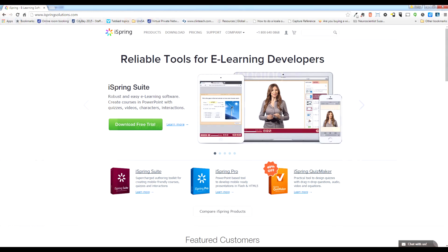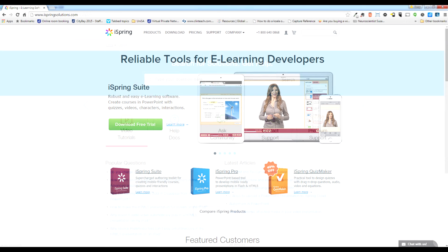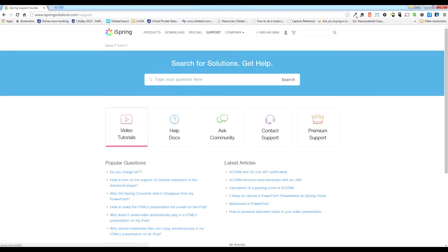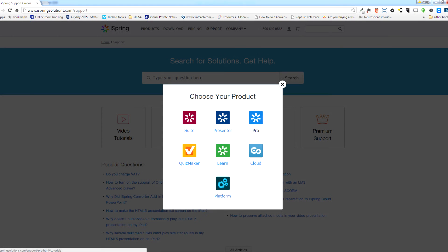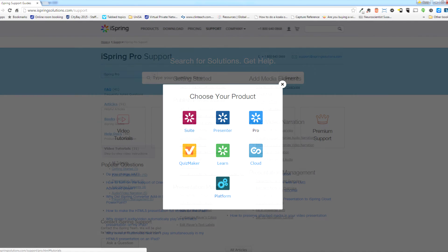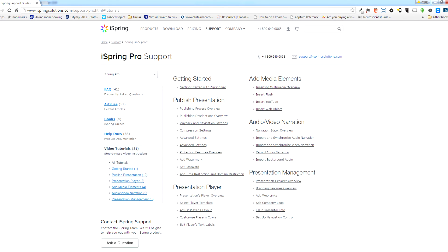To learn more about using iSpring Pro 7, visit the iSpring Solutions website at iSpringSolutions.com. Click on support, click on video tutorials and select the product. In this case, click on Pro and you'll arrive at a page that's filled with 31 really excellent tutorials to help you get started and do some intermediate and advanced functions in iSpring Pro 7. See you next time.